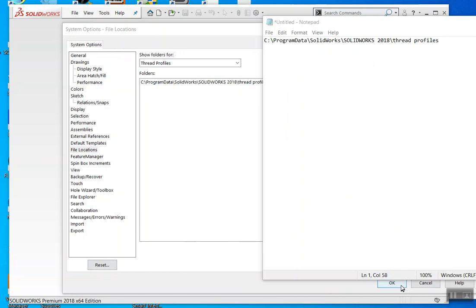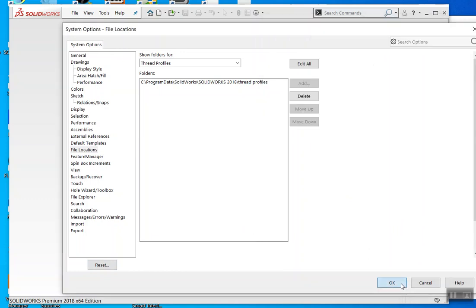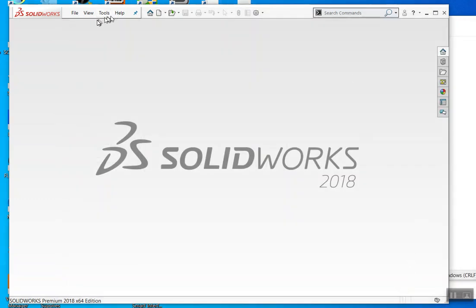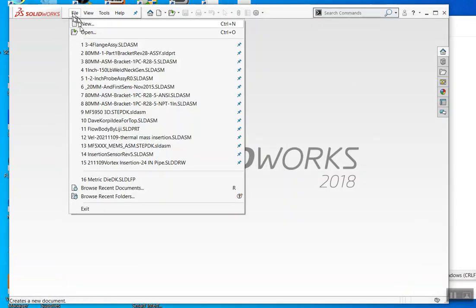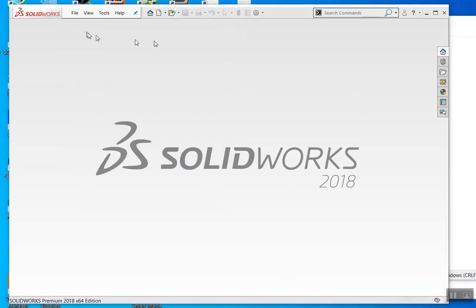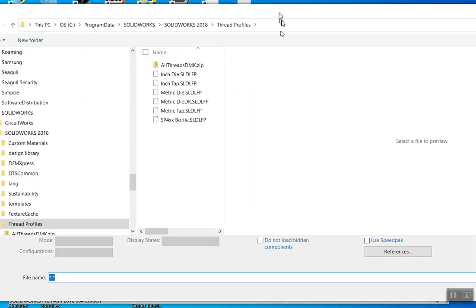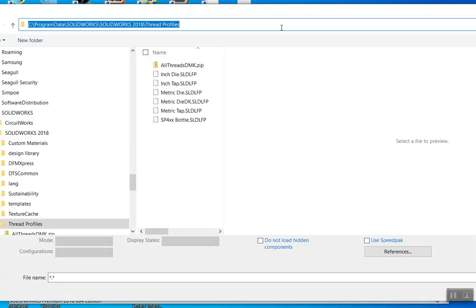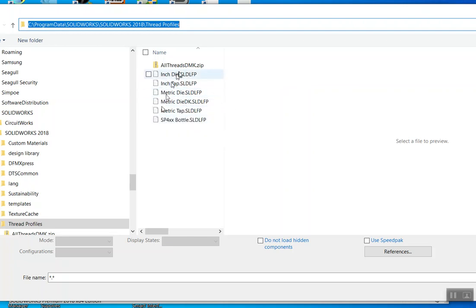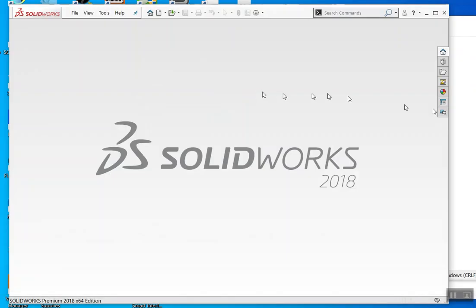Once you've got that, go to File > Open, then Control-V to paste the path. There's a thread profile there. I'm going to open up MetricDK. Copy your threads and make a zip of them to save them, then make the ones you want to work with.